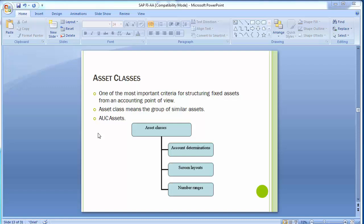Asset classes also ensure that records in a given class are handled uniformly. Another criteria for classifying fixed assets is as per different legal and management requirements, which can be easily handled with the help of asset classes. Now we will move to the SAP screen and create the asset classes for all the different blocks we created at the time of account determination and screen layout.